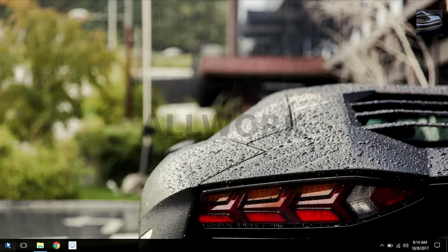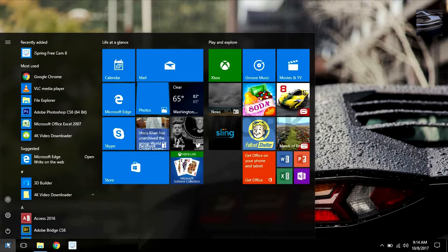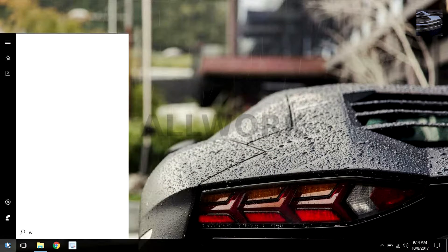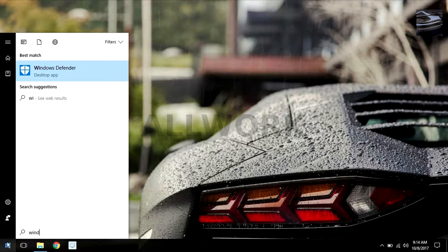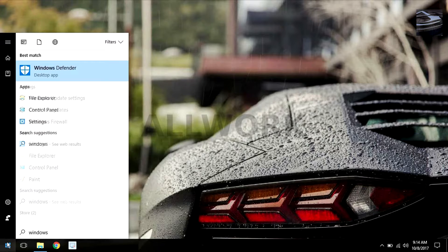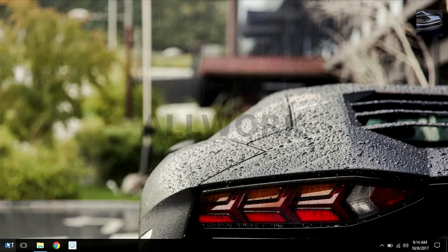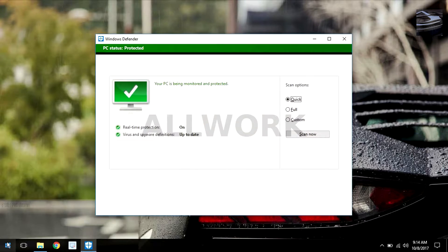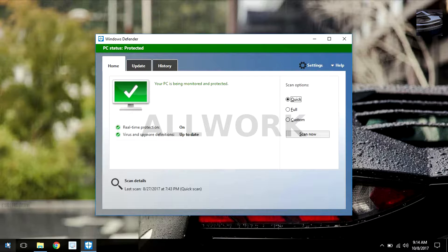open the Start menu and search here for Windows Defender. As you can see, my Windows Defender is already on.